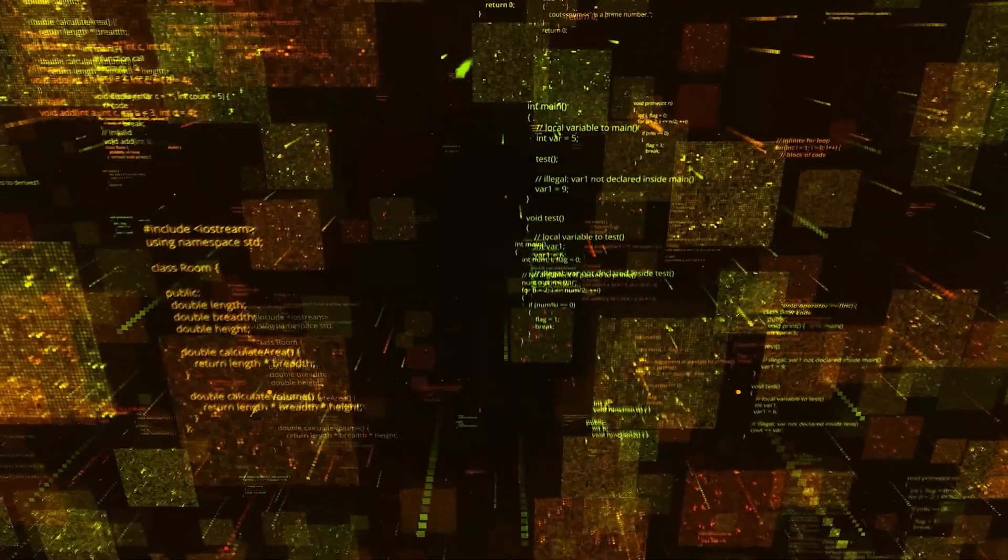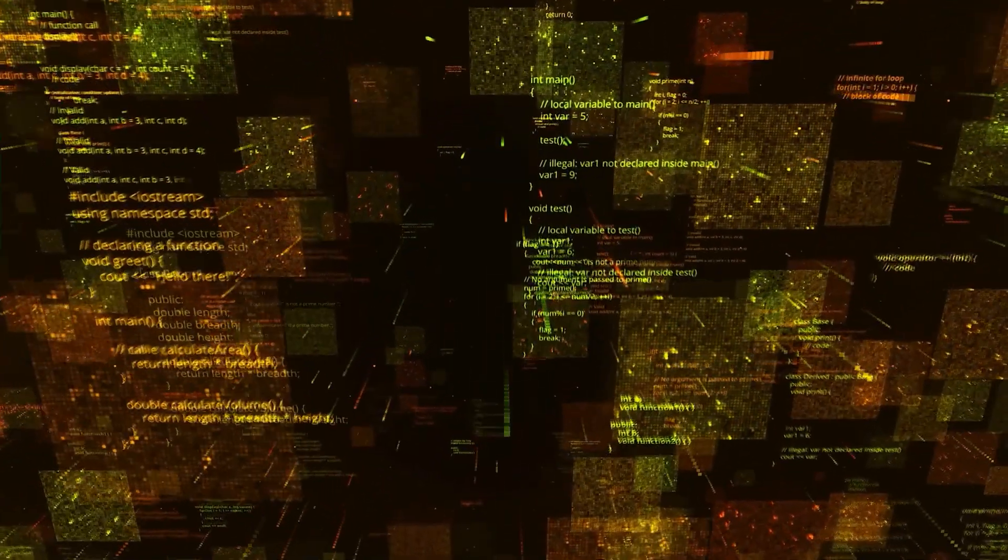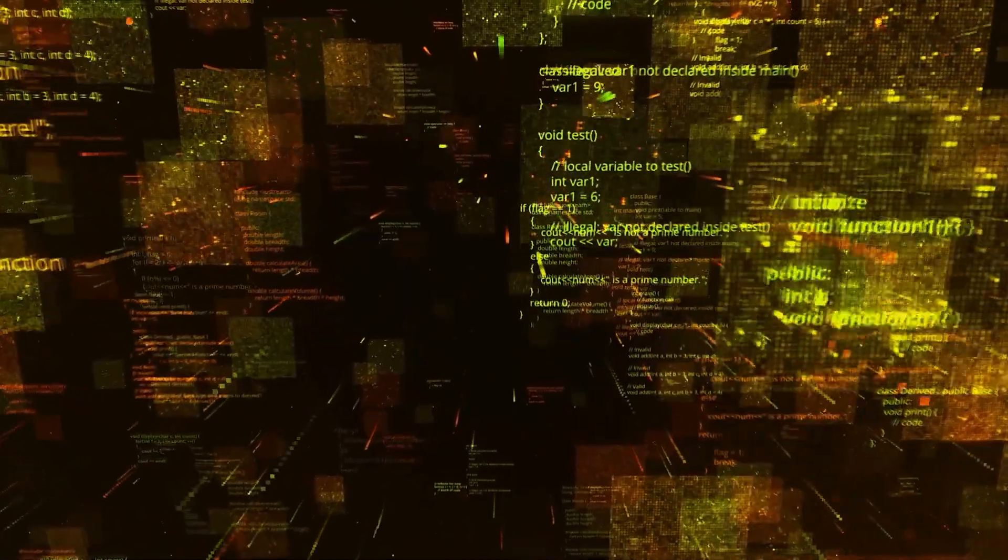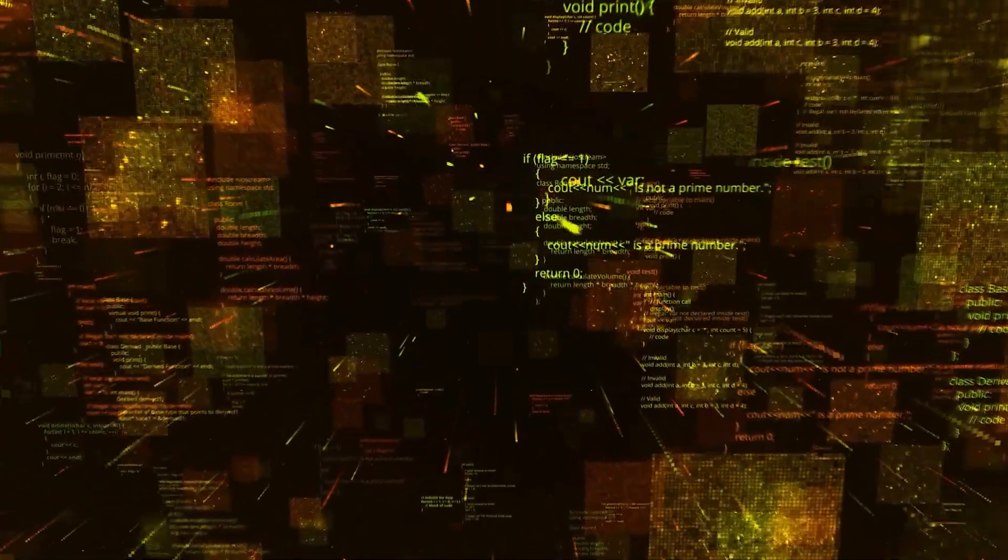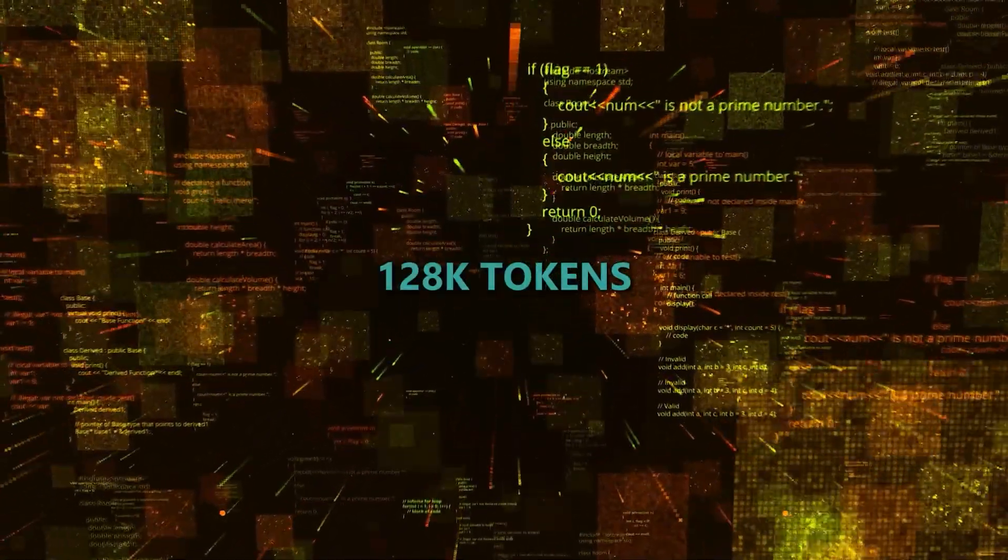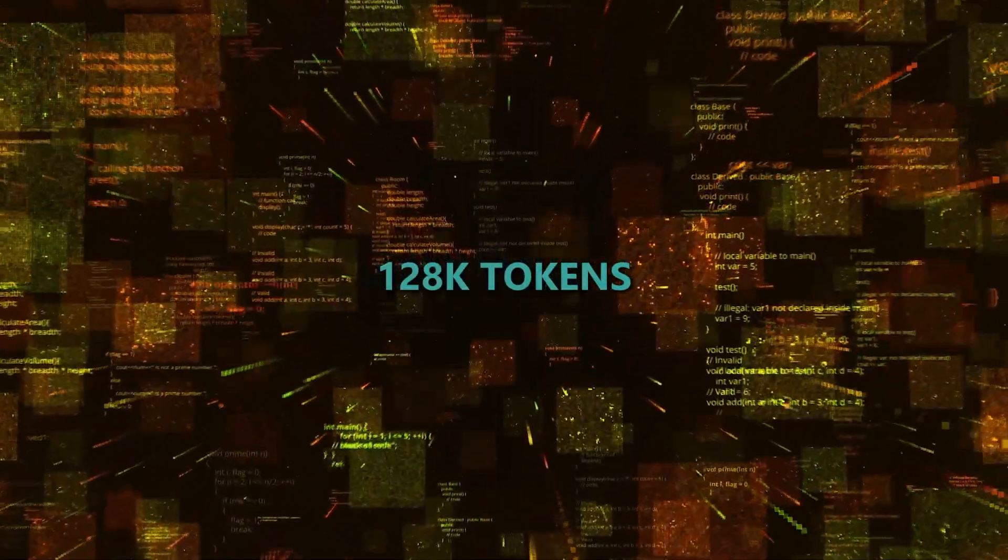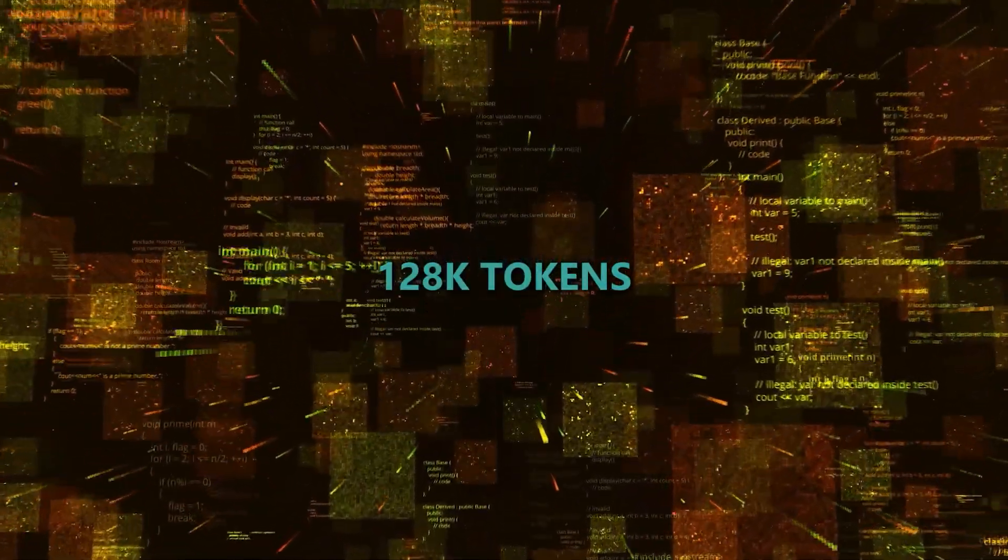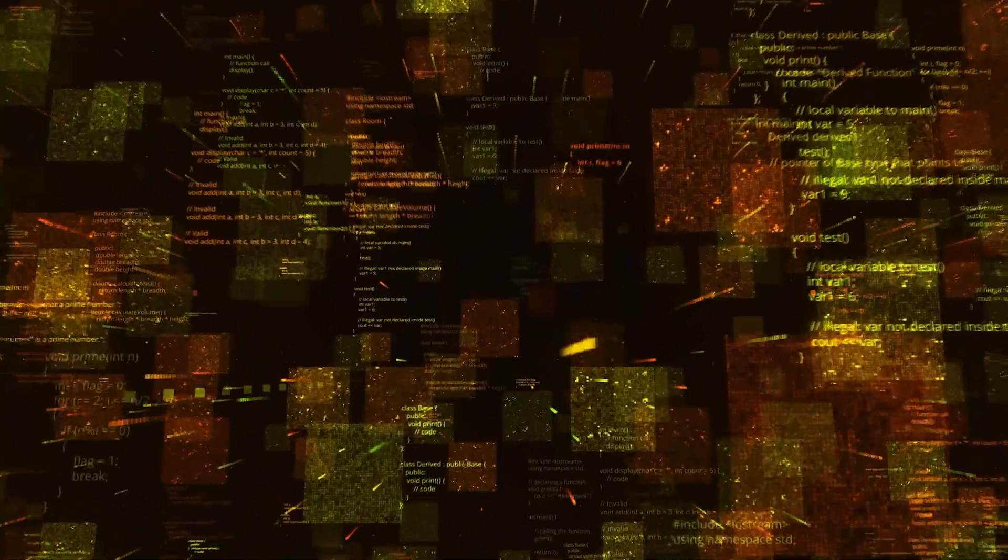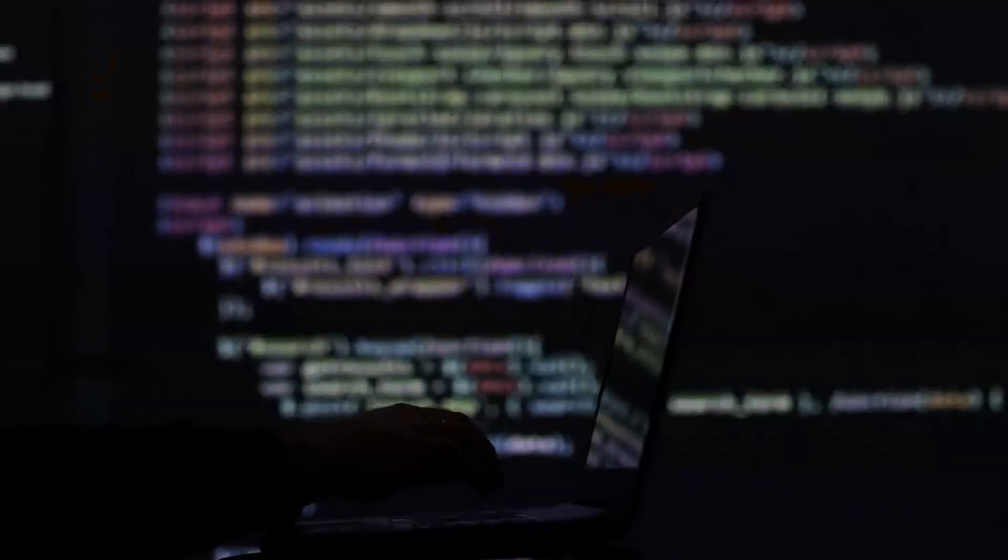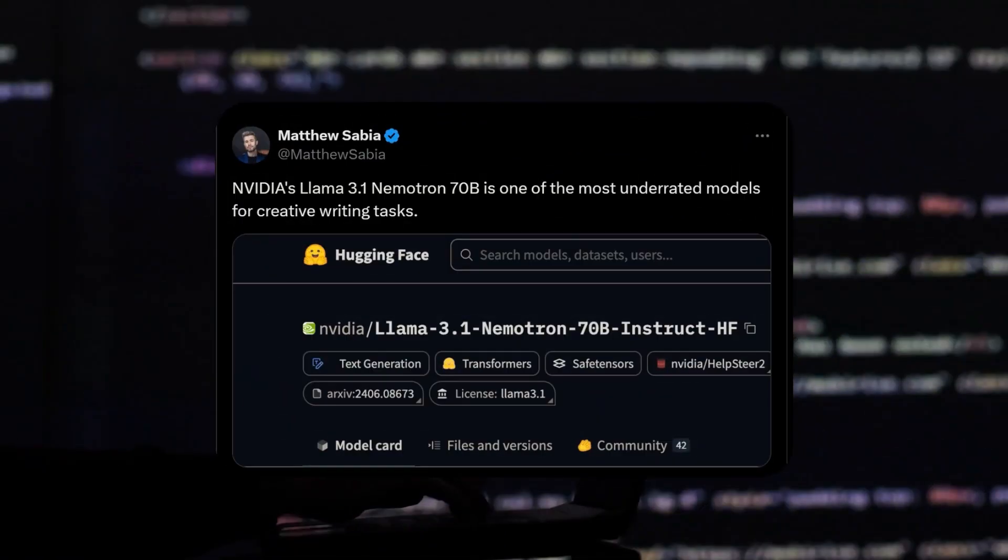Also, this model uses a much more efficient tokenizer with a longer context window of 128k tokens, which makes it the perfect friend for long content generation, especially creative writing tasks. Although if you ask me, it's still pretty underrated when it comes to these tasks.